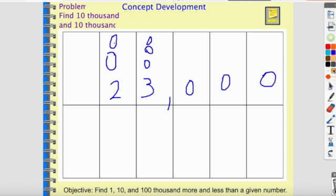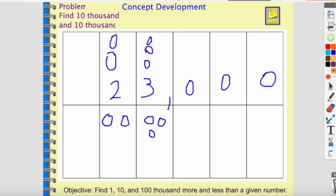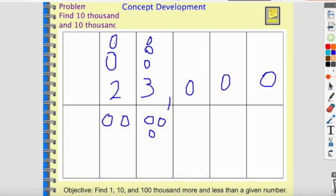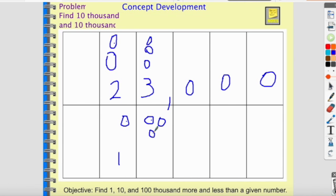What if I wanted to take away ten thousand? If I have two ten-thousands and three thousands, I take away one ten-thousand by erasing it, and I'm left with one ten-thousand and three thousands — thirteen thousand, just like up above.